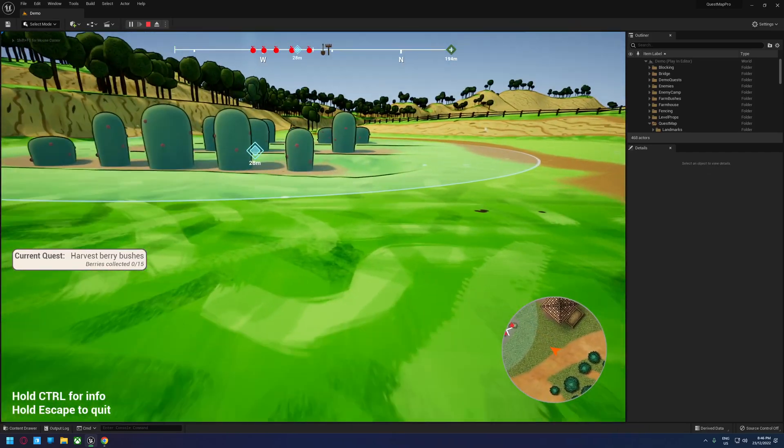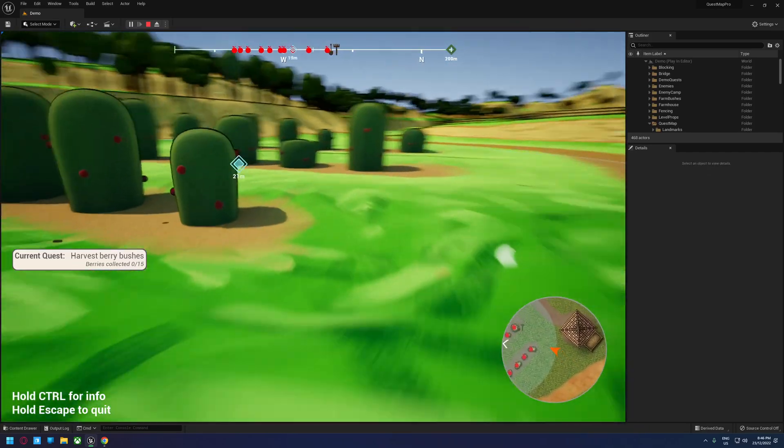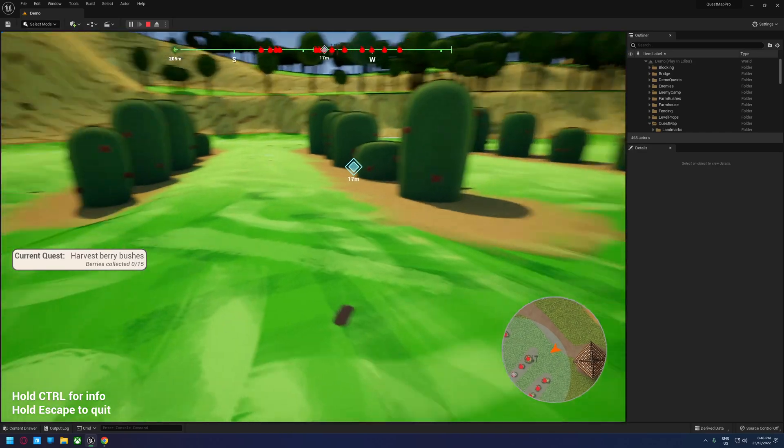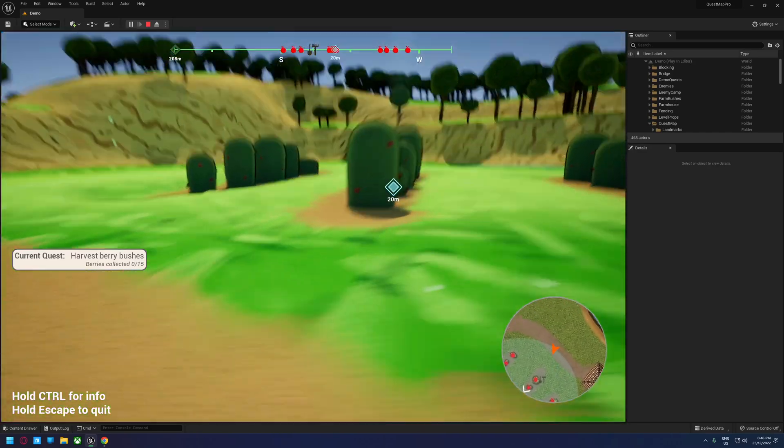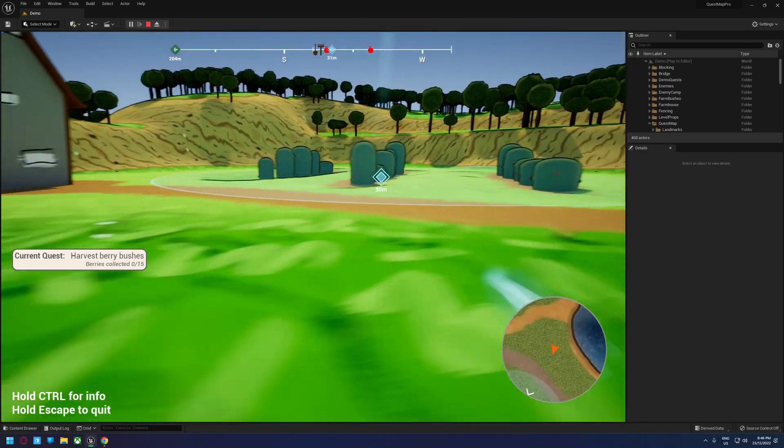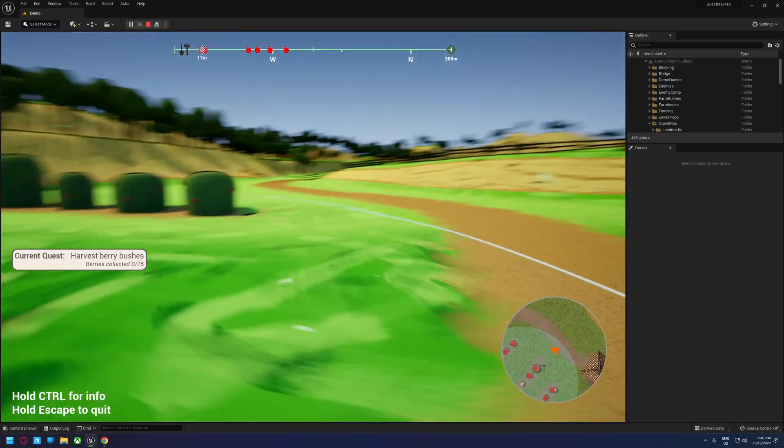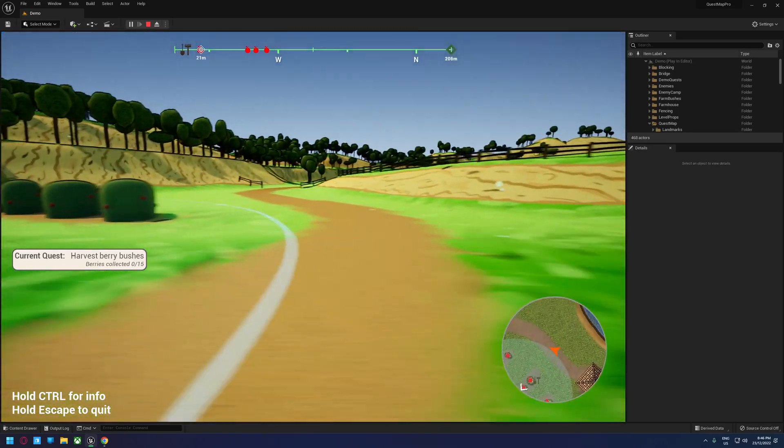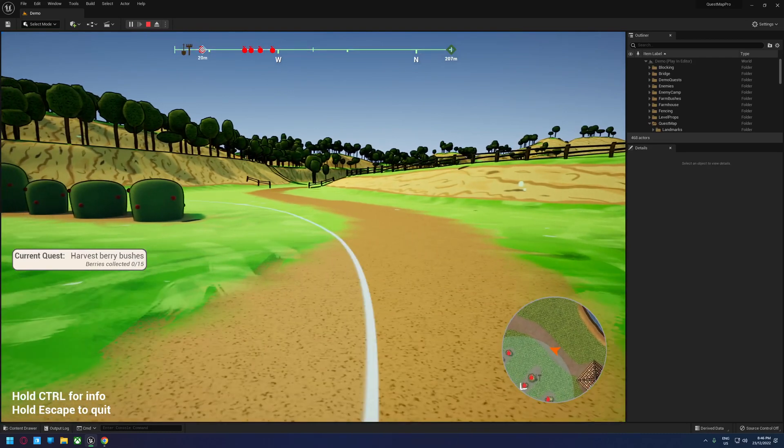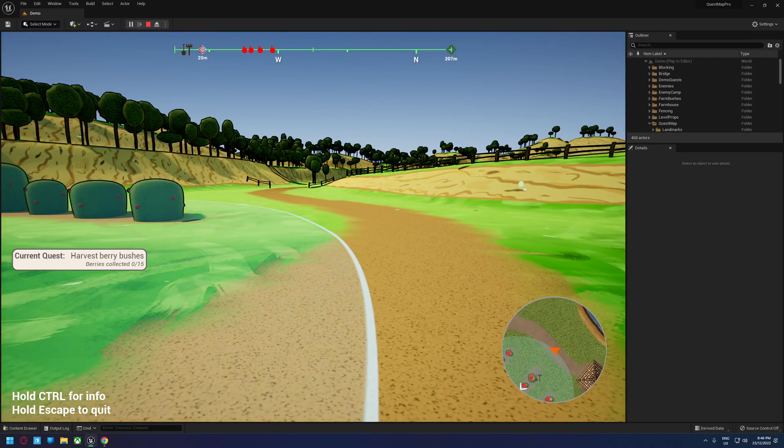If you notice here, the compass actually turns green when we are in a quest area, and it will turn red if you're near enemies. Those colors are configurable as well as the distances at which they come into effect.